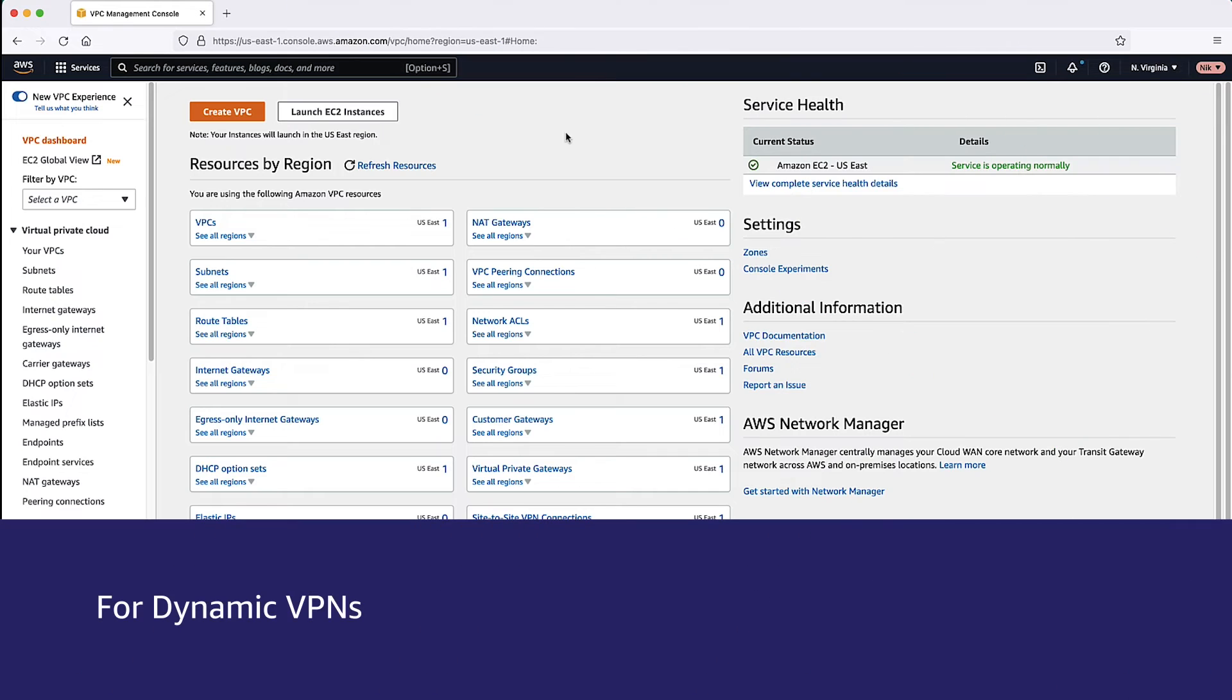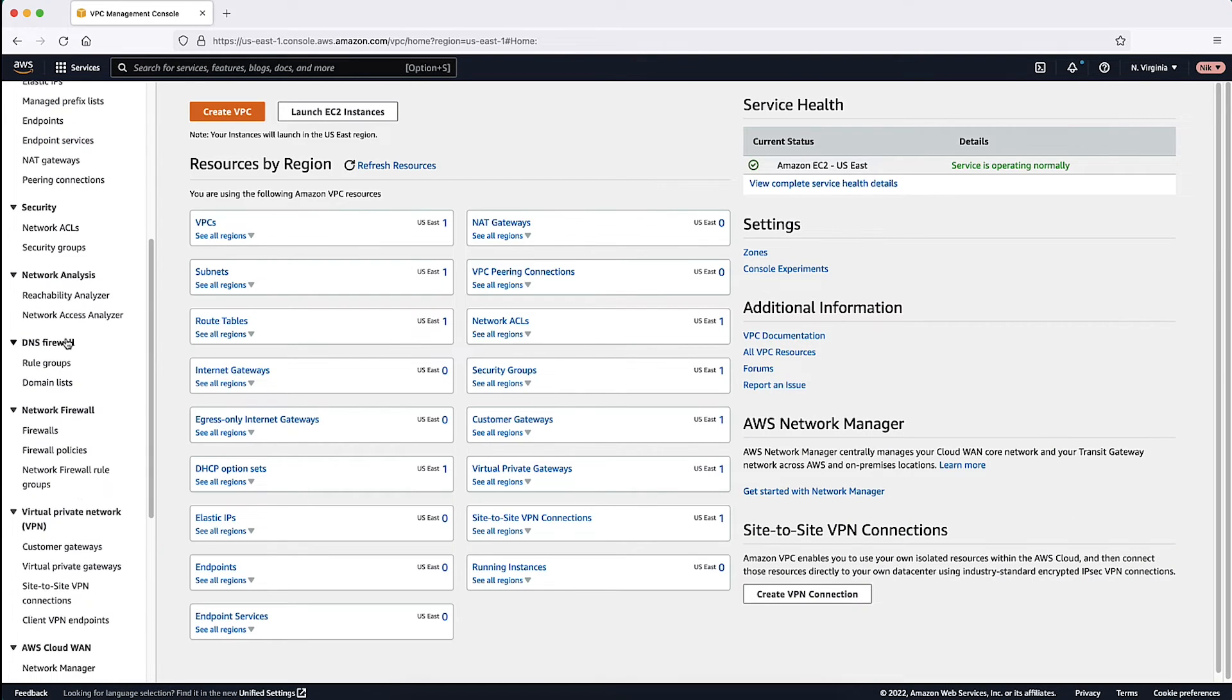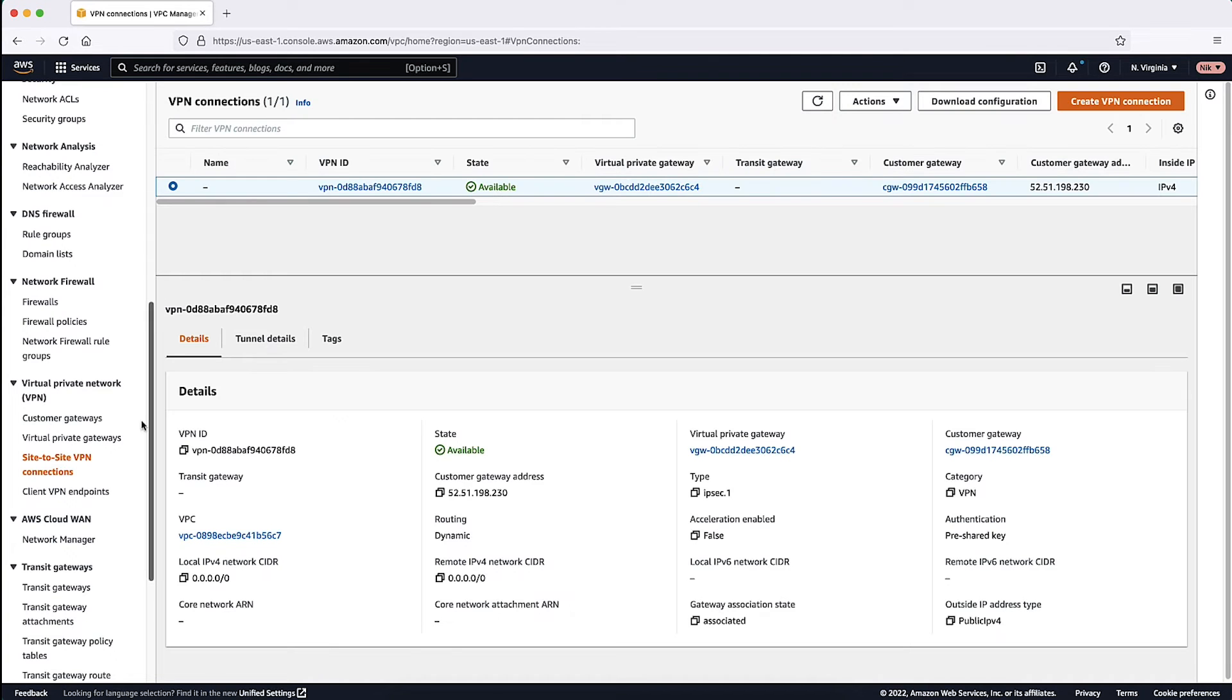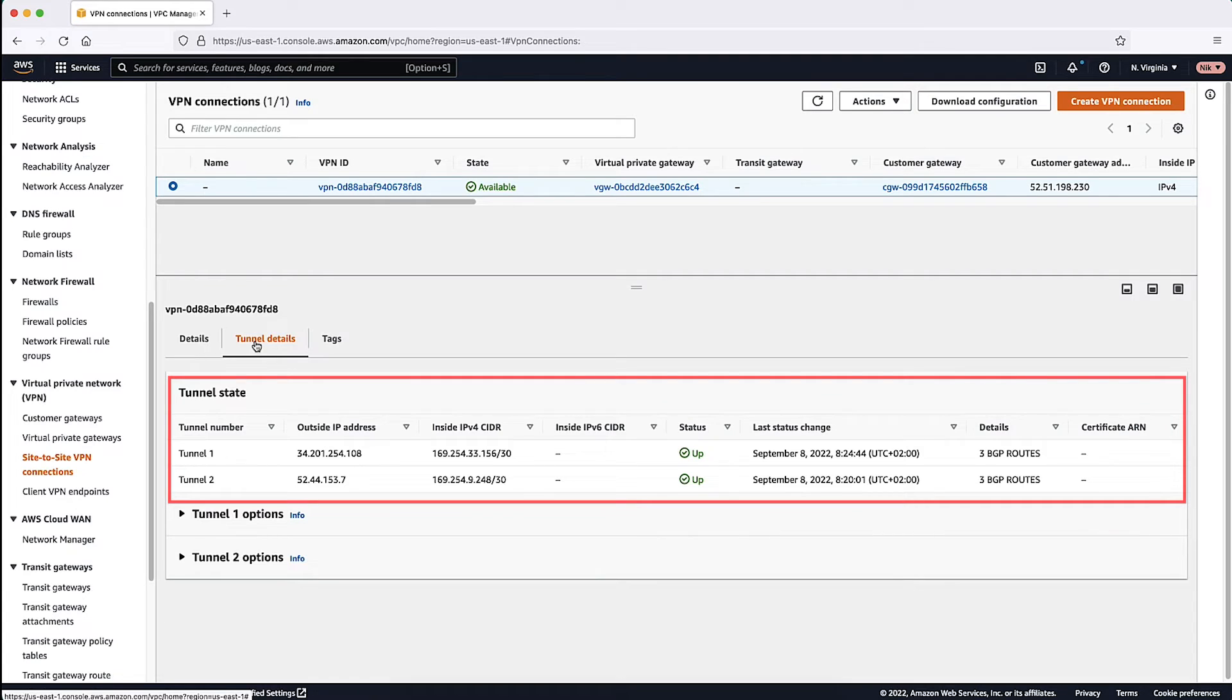After logging into the Amazon VPC console, navigate to Site-to-Site VPN connections. Select your VPN connection. Select Tunnel Details. Review the status of the VPN tunnel. Here you can see the current status of your tunnel.